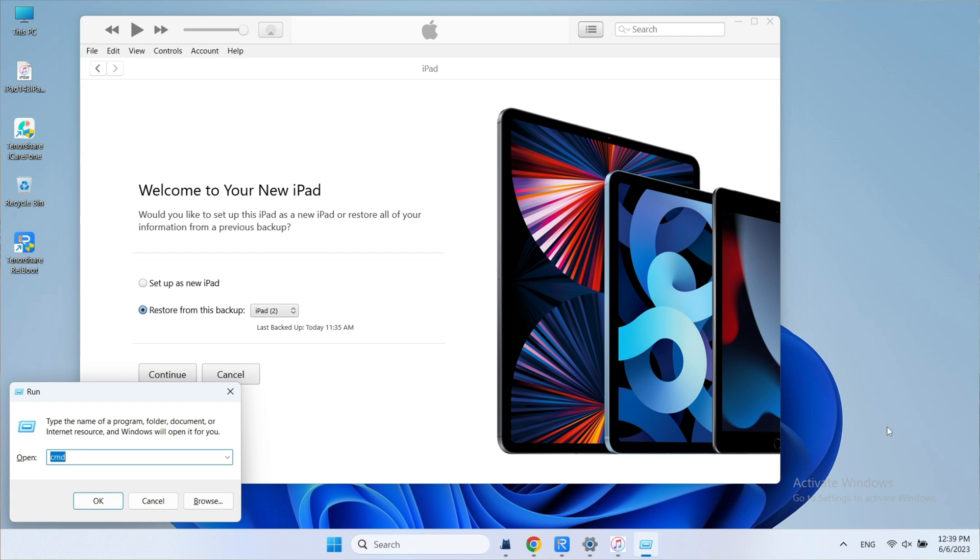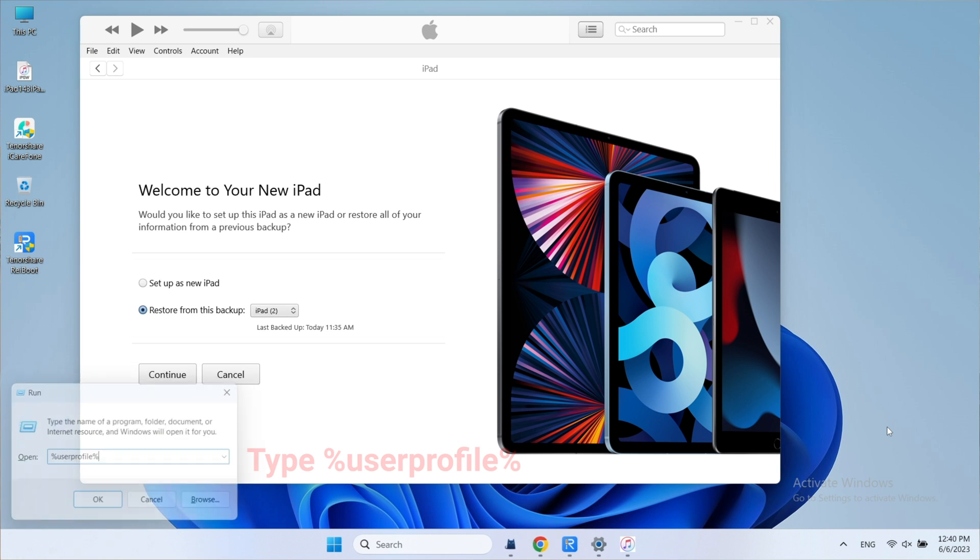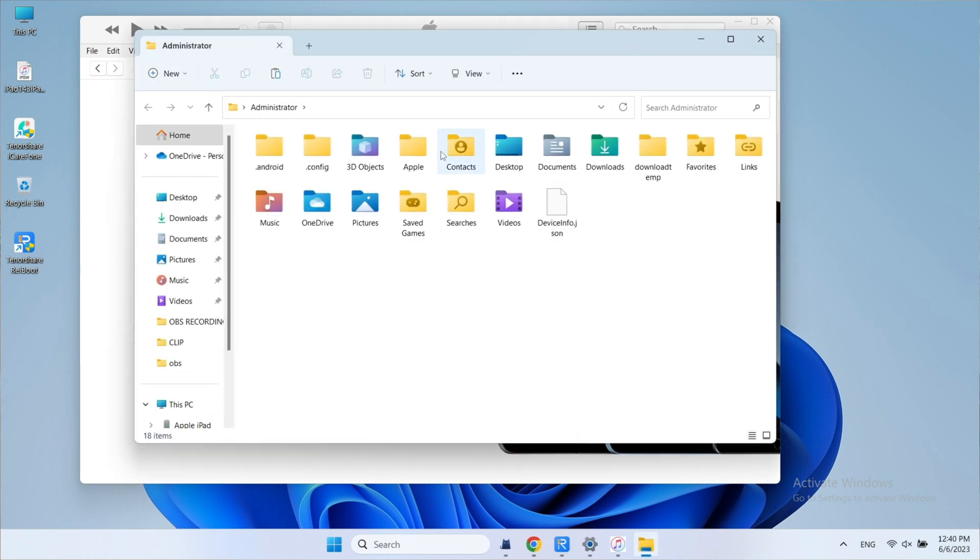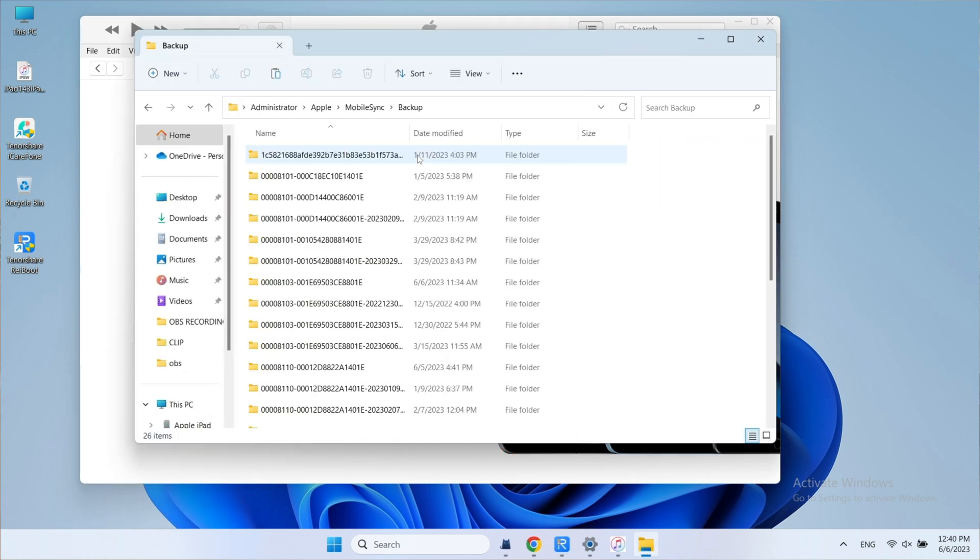Because your backup file version is iPadOS 17, you must modify the backup. Press Win and R to call out the Run window. Type %UserProfile%. Click Apple. Select the mobile sync and click Backup.